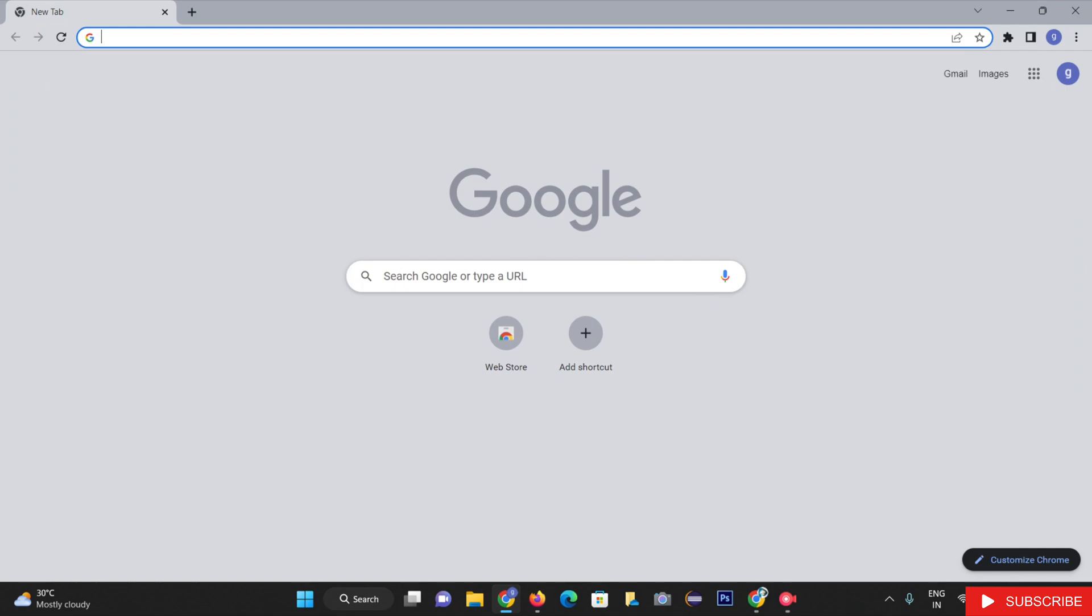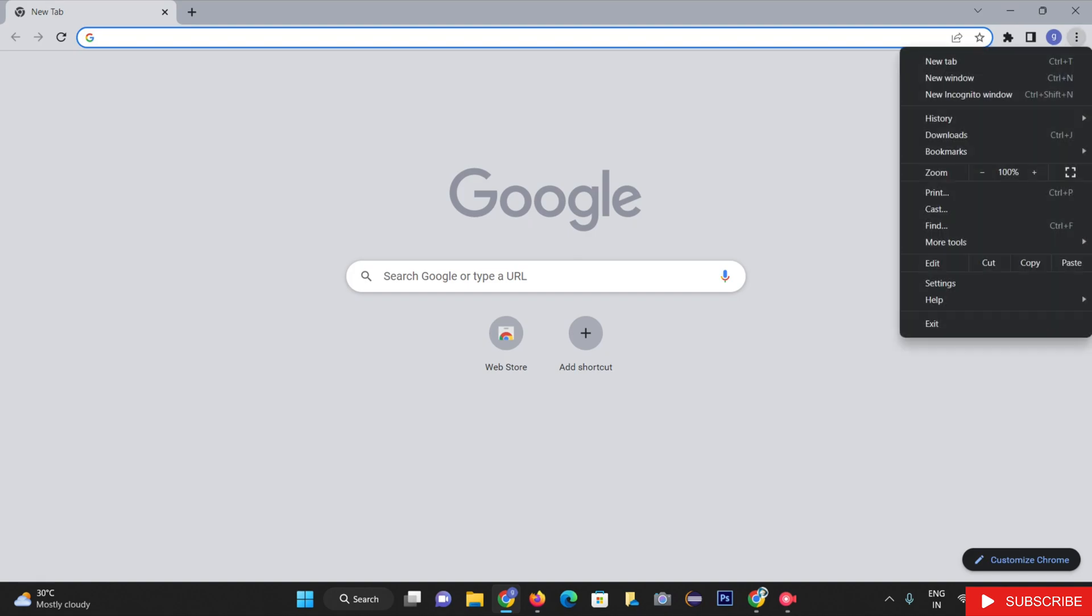Once you open your Google Chrome browser, navigate to the menu section by clicking on the menu icon available in the top right corner of the browser.